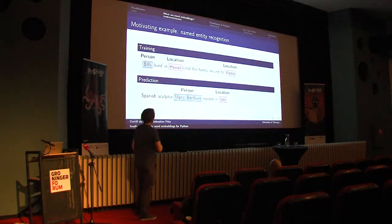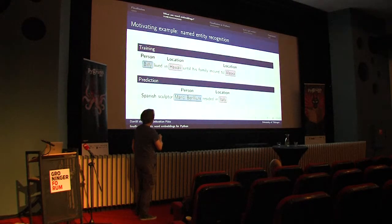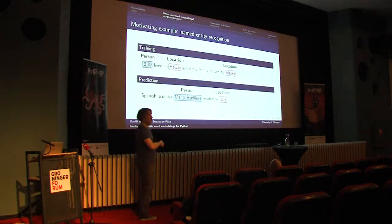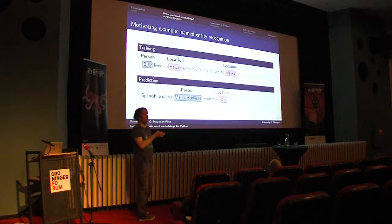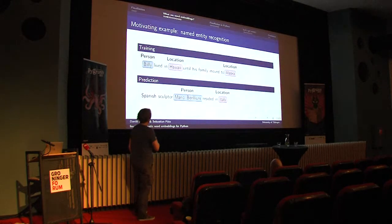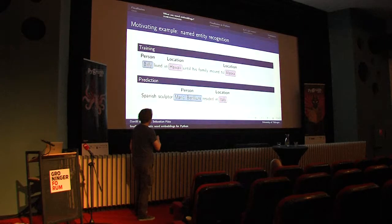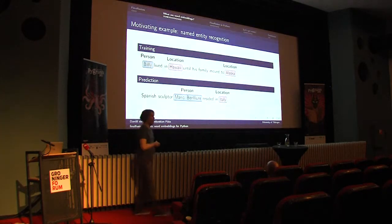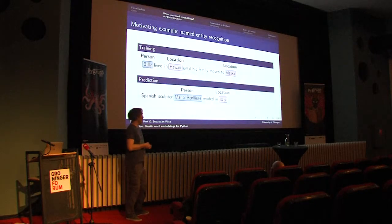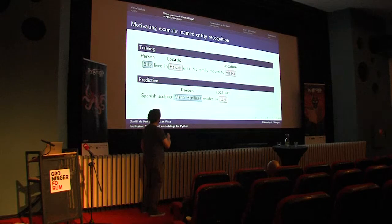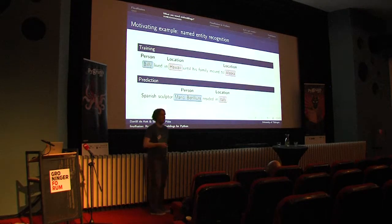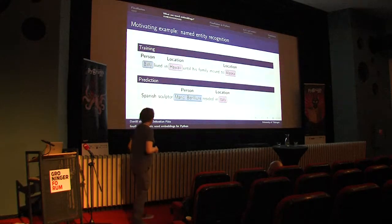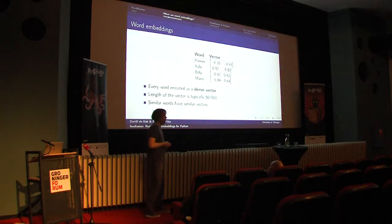Now you've trained your model and you want to do a prediction. Suppose we get this sentence where some Spanish sculptor named Mario resided in Italy. The problem now is that if these particular words didn't occur in your training data, since all the vectors are orthogonal, it becomes quite hard to identify that Mario is a person and Italy is a location. Of course, a model could still look at the context of these words. If resided in didn't occur in the training data, it becomes quite hard to make these inferences. While if we knew that Italy was similar to Alaska and residing is similar to living in some place, this test would be much easier.